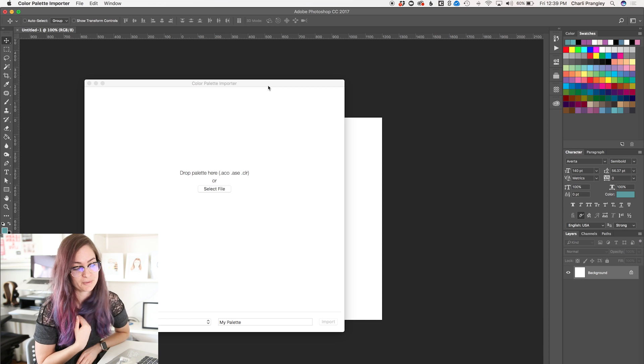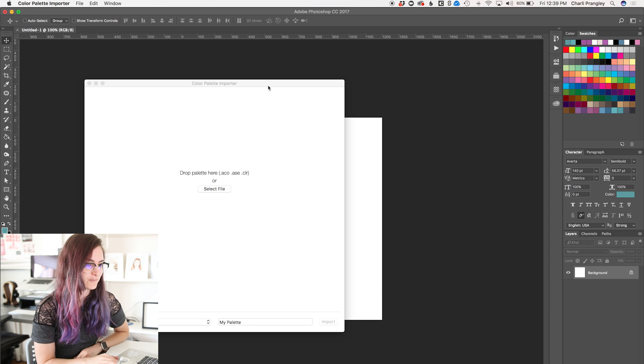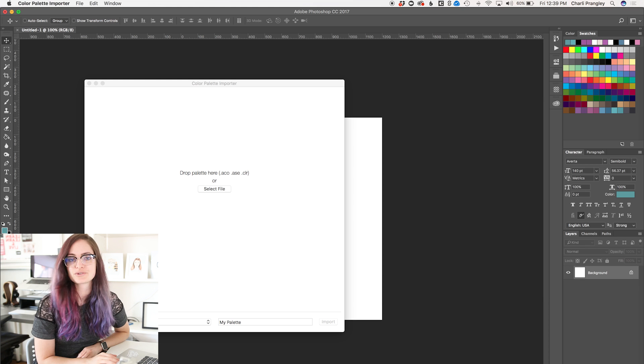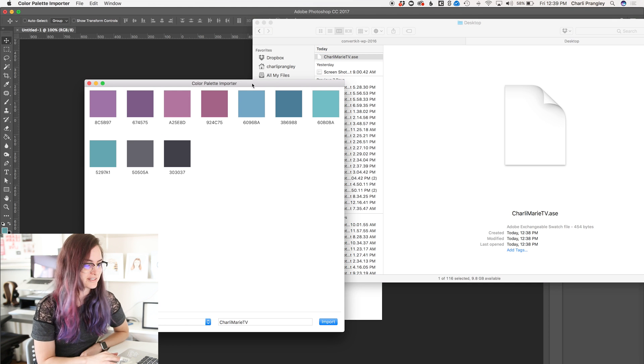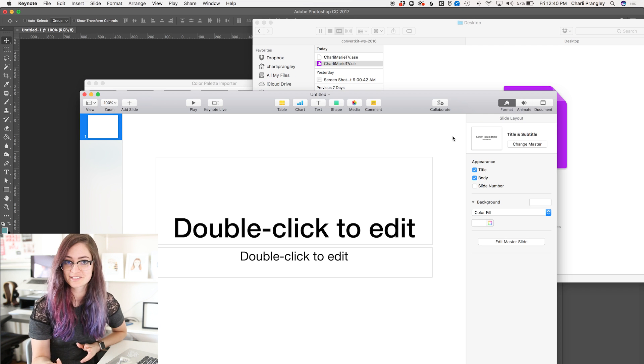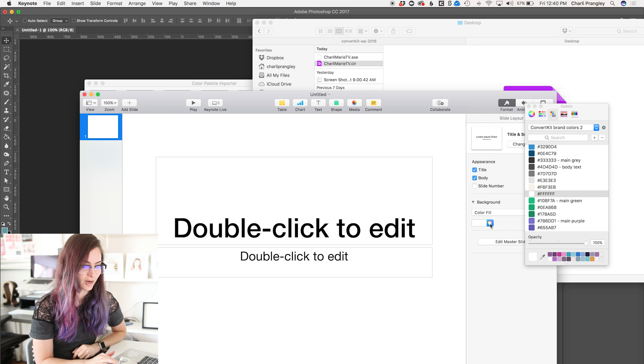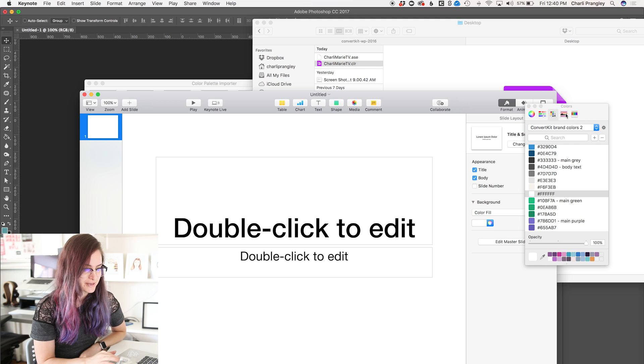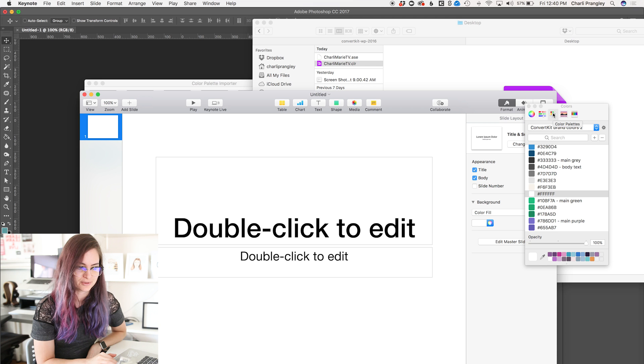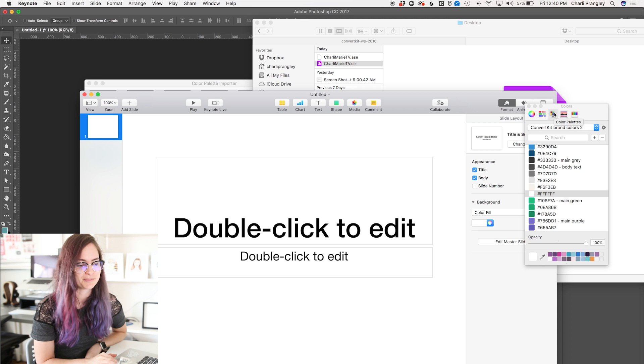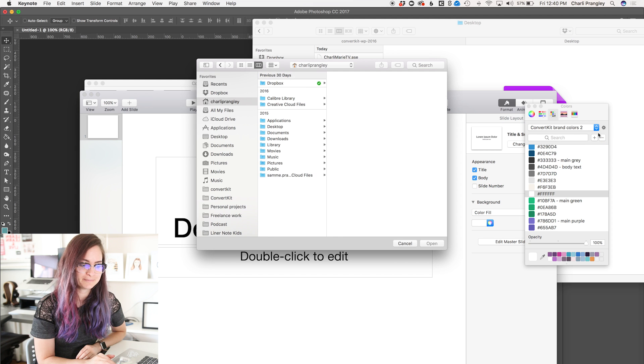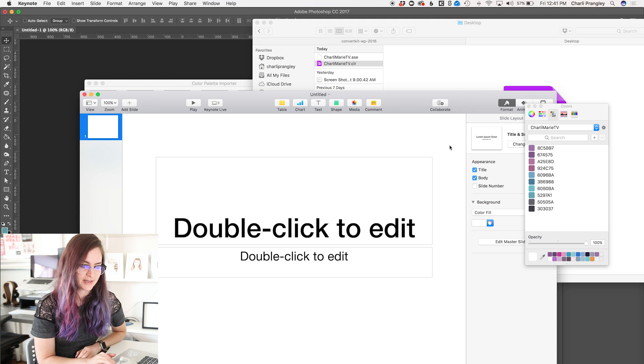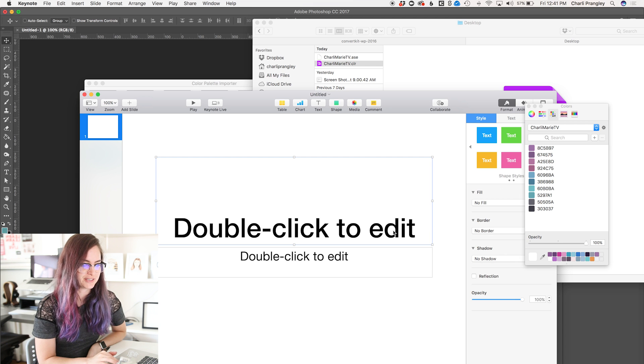It's pretty cheap, it costs me £1.99, so yeah, very reasonable. All you've got to do is grab your .ase file and drag it in, then I can save it as a new palette just by clicking Import. Now, to import this into Keynote or to any Apple Color Picker using app, all I have to do is come here in the Color Palettes section. It's the third icon along anyway. And I'm just gonna click on the little cog and go Open, find my Charlie Marie TV file, and then there are all my colors ready to be used in this Keynote presentation.